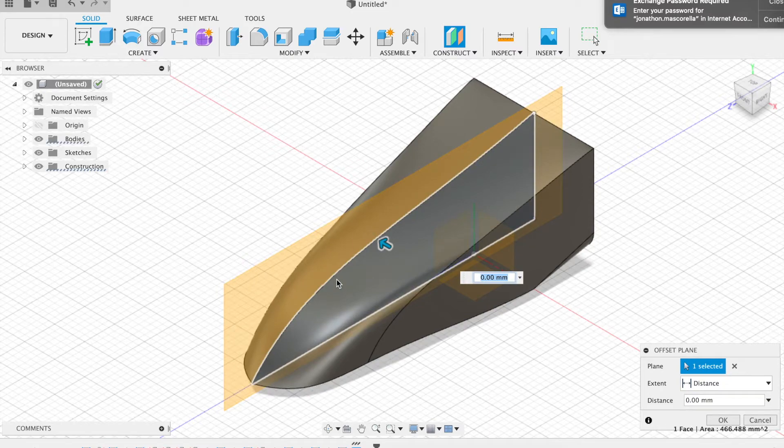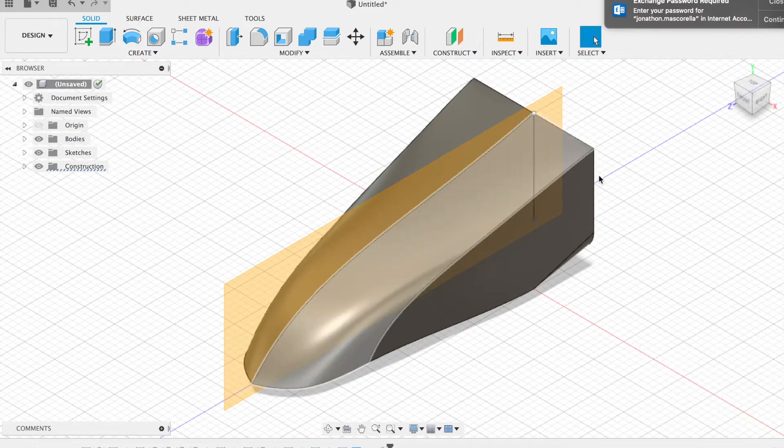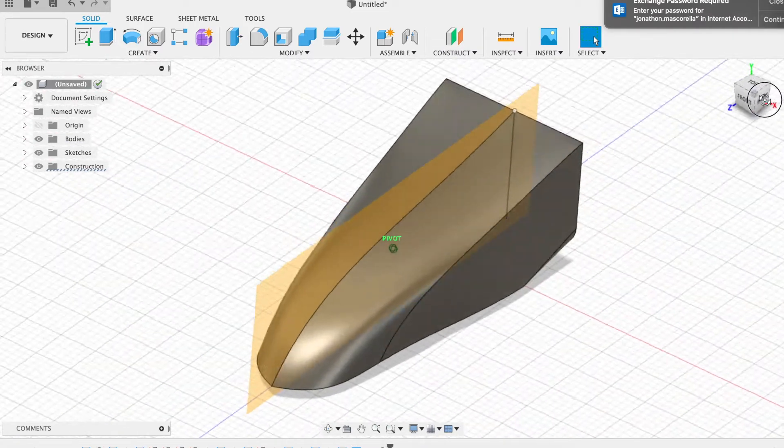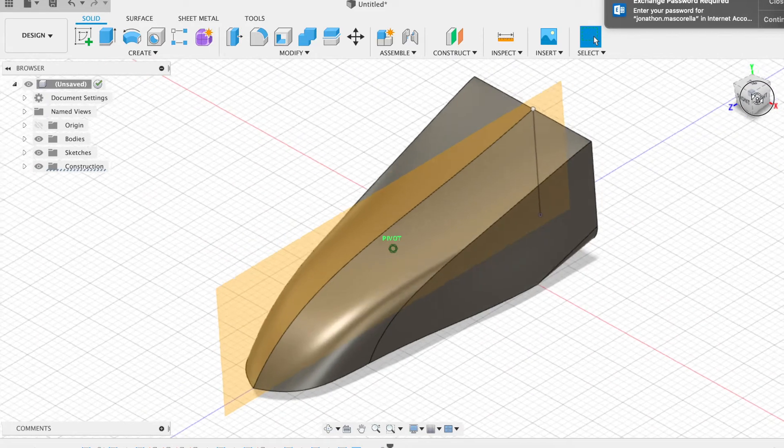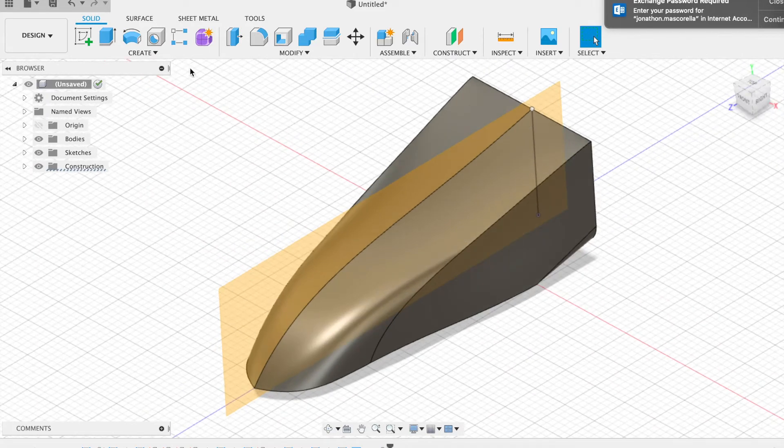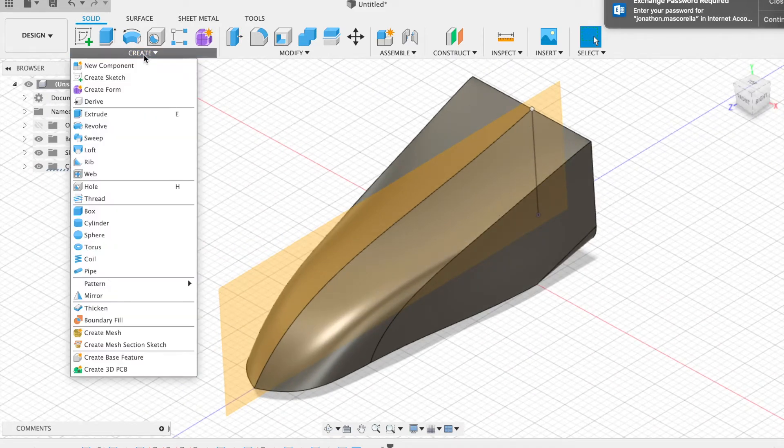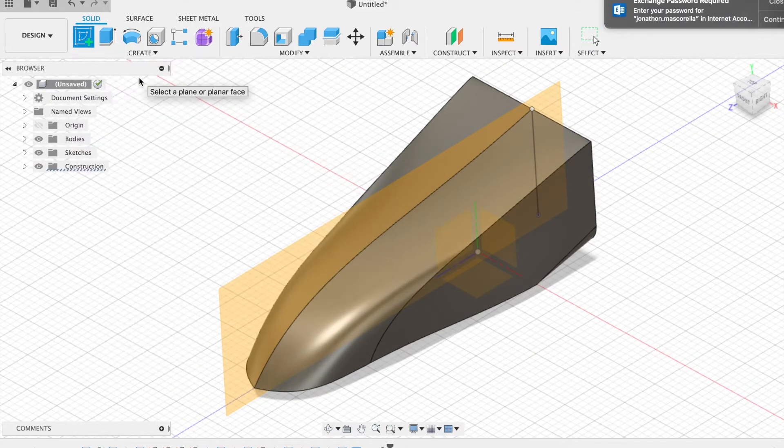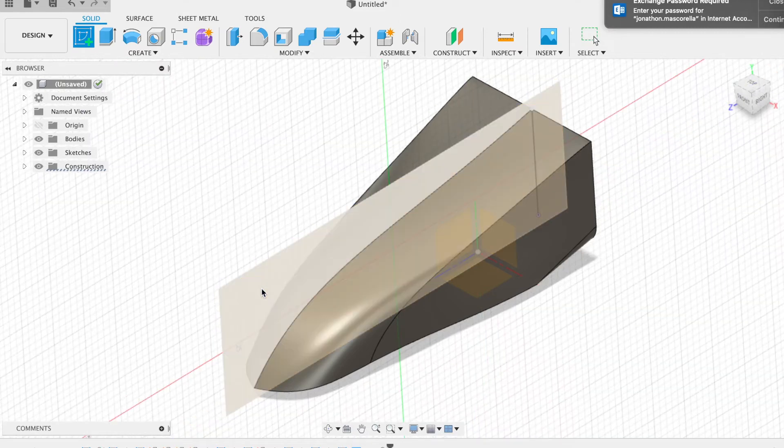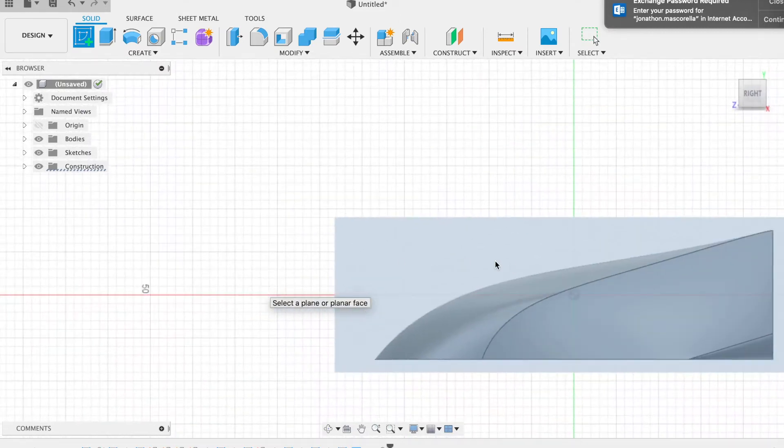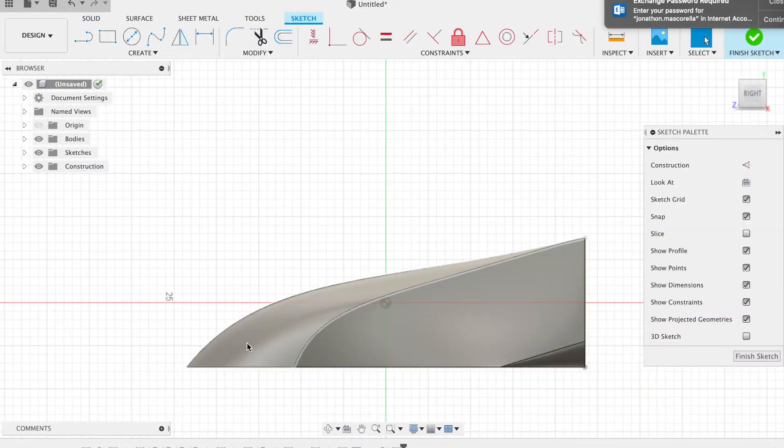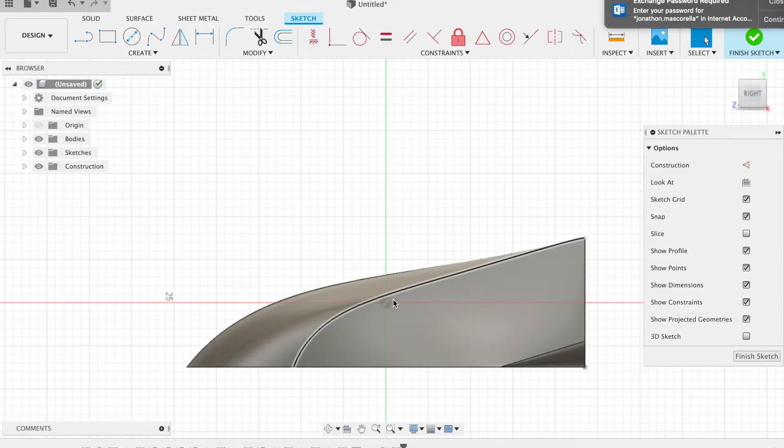So we're going to create a construction plane in the middle of the design. This will help us to locate the part on the inside edge of the design. Now again I'm not taking into account a lot of the rules here, I'm just showing you what the basic process is.